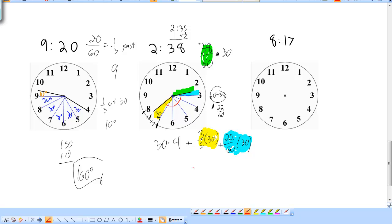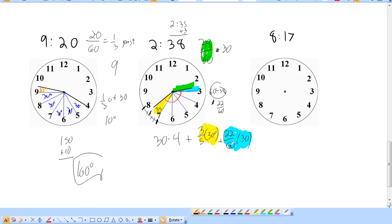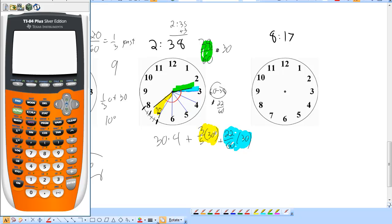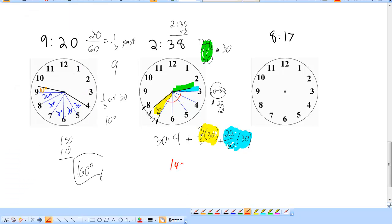I'll calculate this on my TI-84. It's 30 times 4, plus 3/5 times 30, plus 22/60 times 30. And I get 149 degrees — so 149 degrees is the angle formed at 2:38.